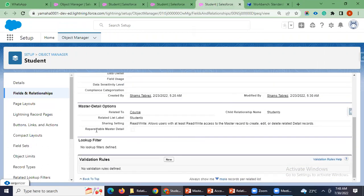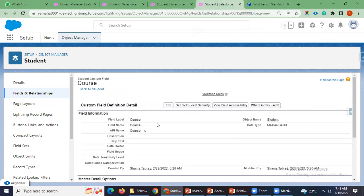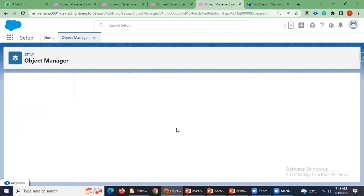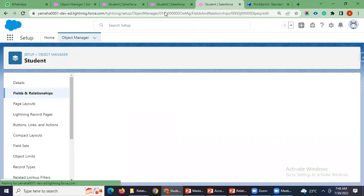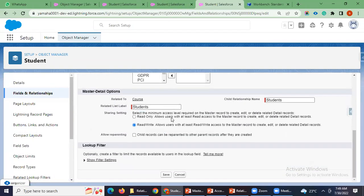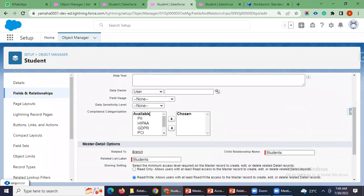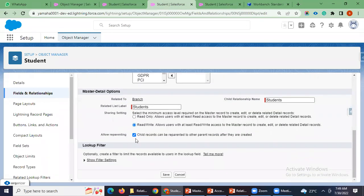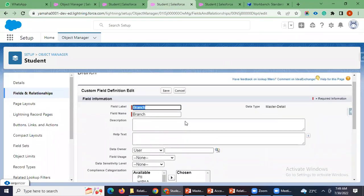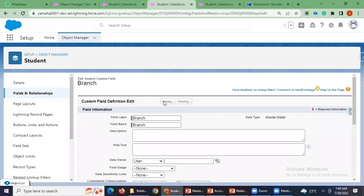For course, I have left it as-is — I did not enable it. For branch, I have enabled it. Now we'll check how it works.